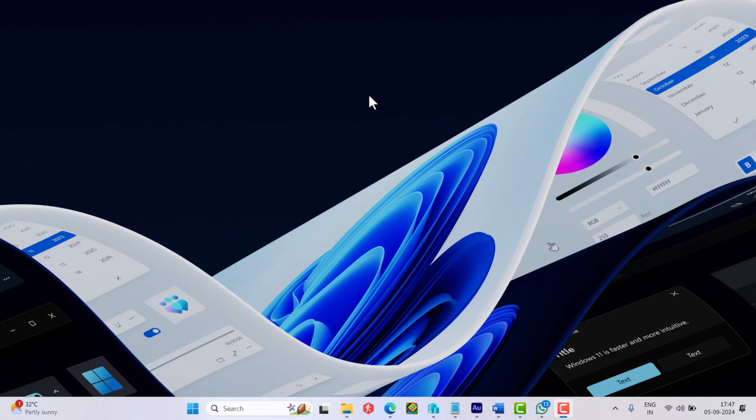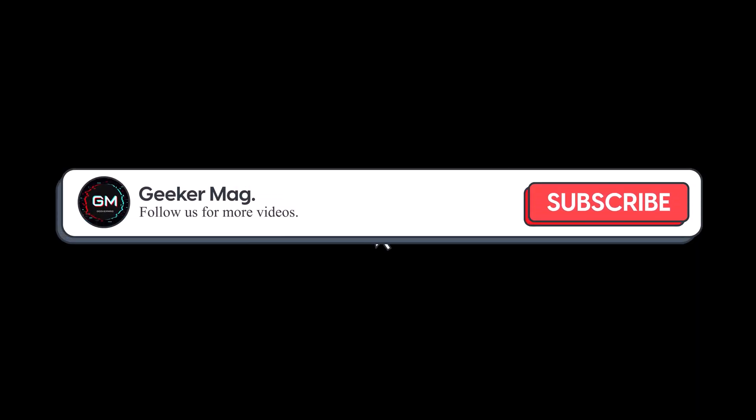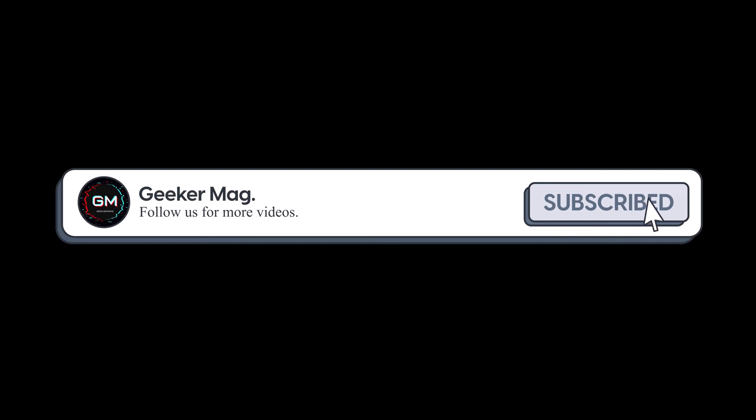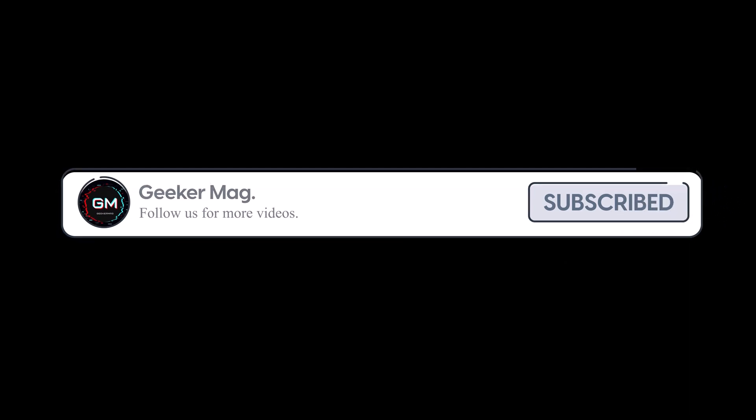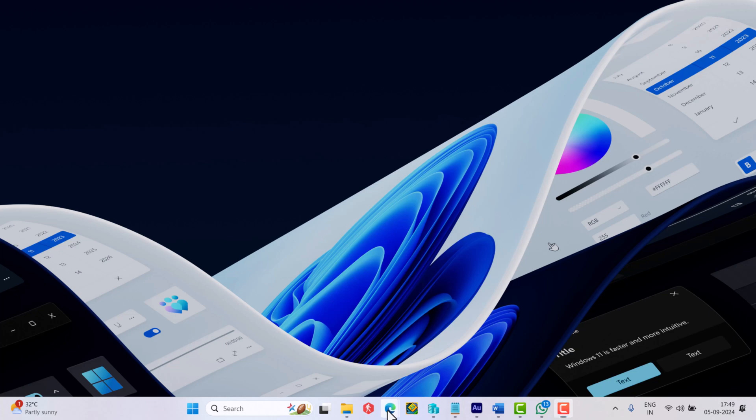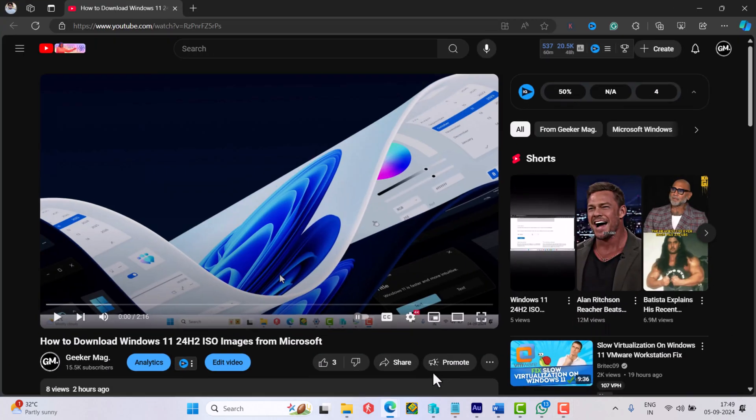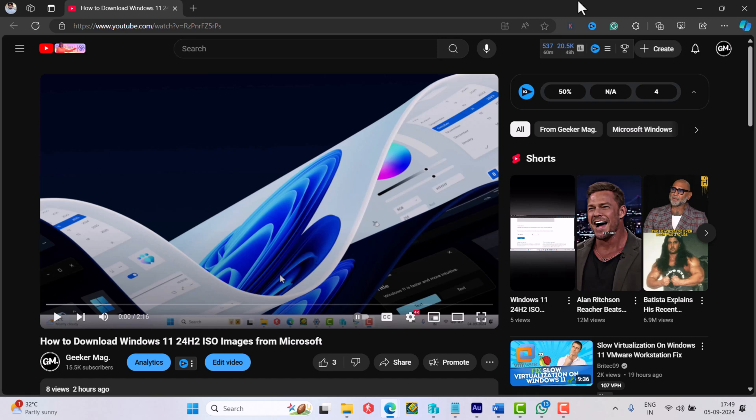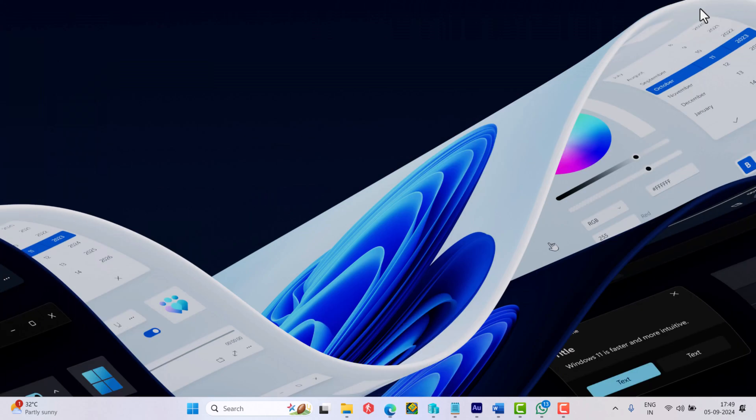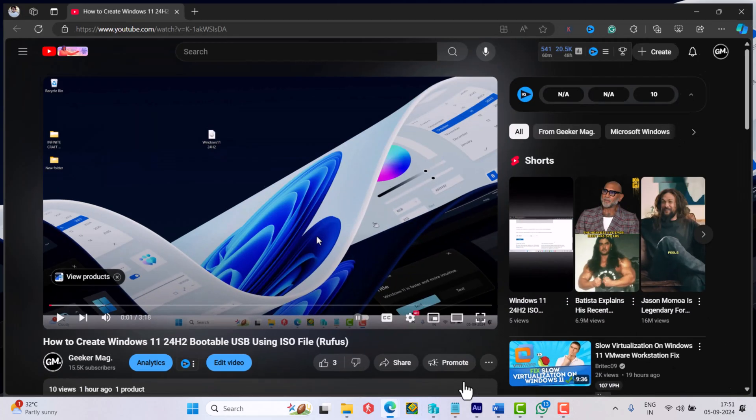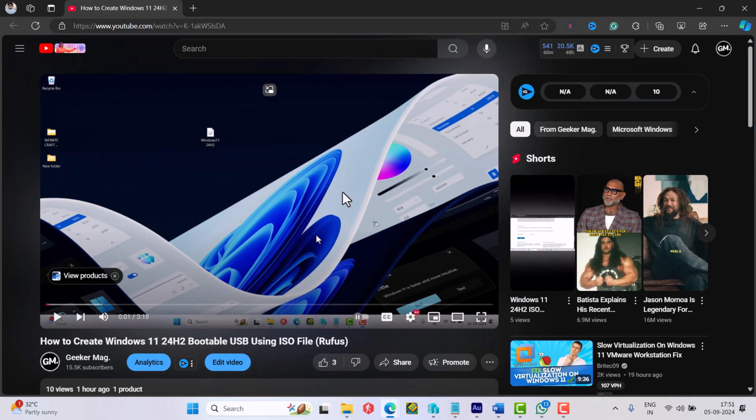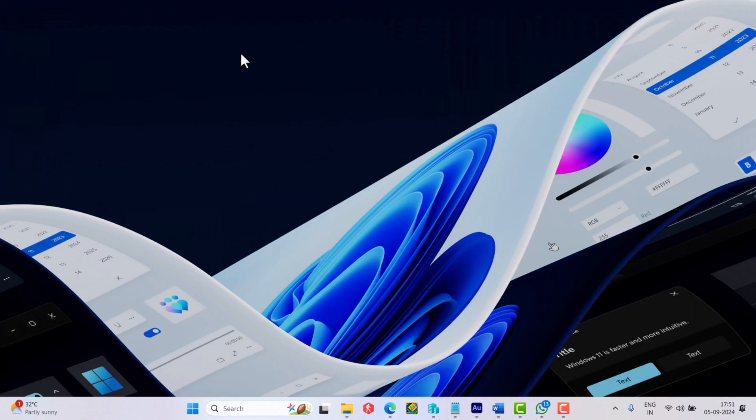Hello everyone, welcome to GeekerMag. In today's video I'm going to show you how to clean install Windows 11 version 22H2 on your PC. Before that, I'm trying to hit 20,000 subscribers on YouTube, please consider subscribing to the channel. First of all, download the ISO image of Windows 11 version 22H2 by following the instructions discussed in this video. You will find the link in the description. After that, create a bootable USB Windows 11 version 22H2 using the instructions discussed in this video. Again, link is in the description.